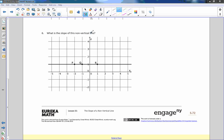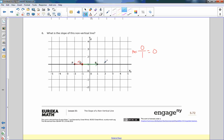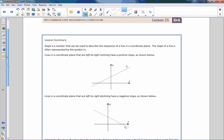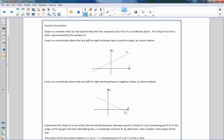Number six: what is the slope of this non-vertical line? Going from P to Q, I went right one but didn't rise at all — I stayed on the same level. So slope equals zero over one, which equals zero. From Q to R, I went a distance of two with no rise, so slope is zero over two, also zero. A horizontal line has a slope of zero. That is the end of lesson 15 — review the lesson summary and go do your problem set.